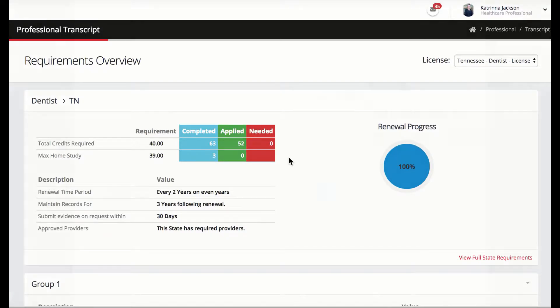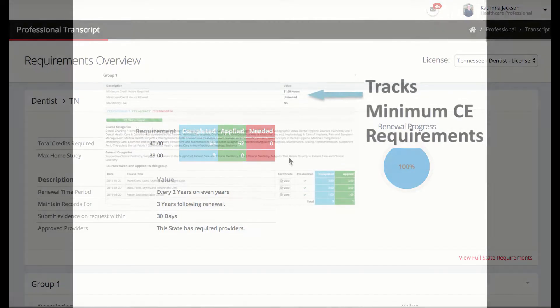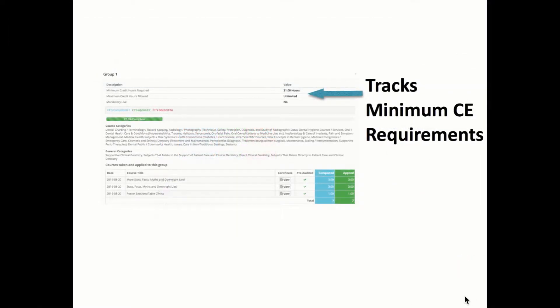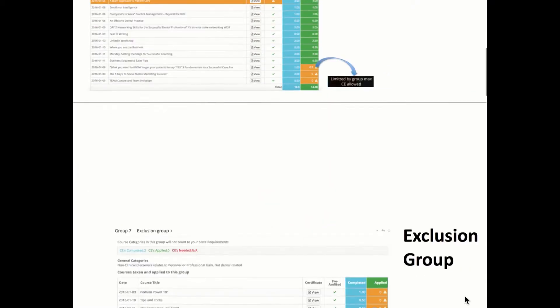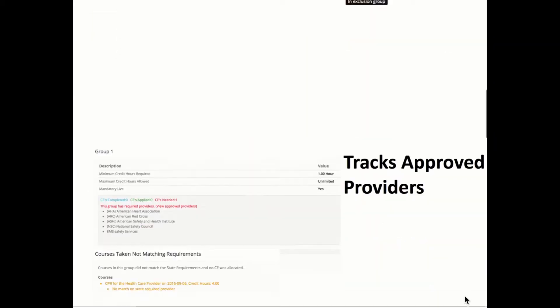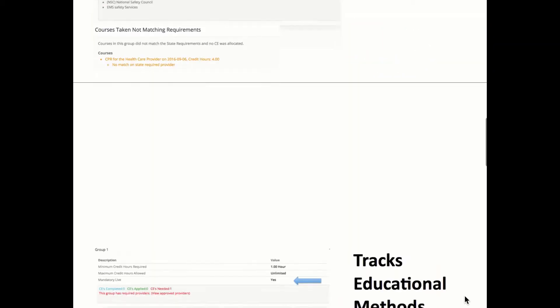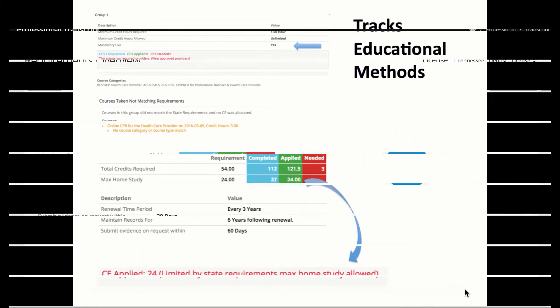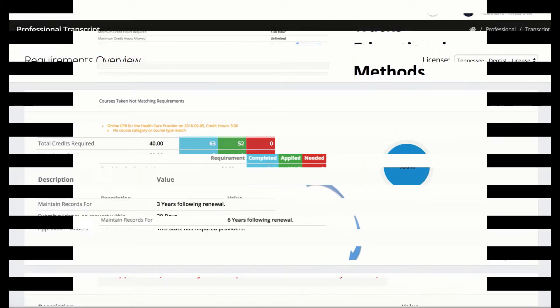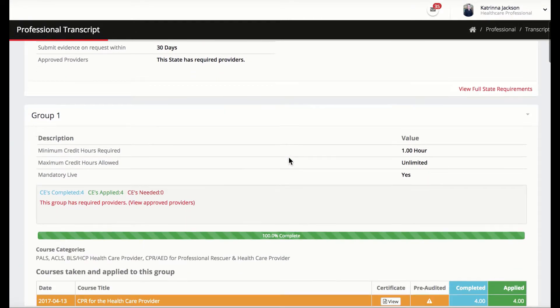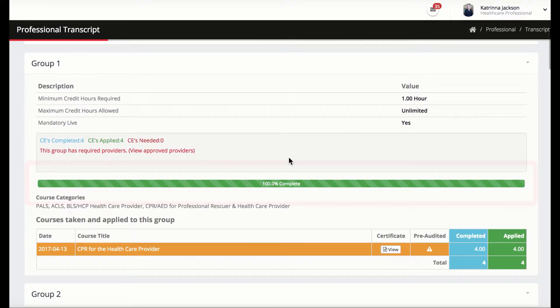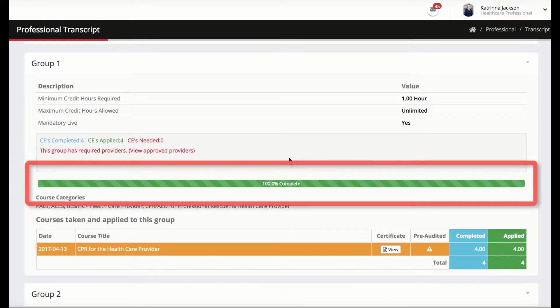The transcript is broken up into groups that separate the CE requirements by minimum requirements, maximum requirements, excluded CEs, approved providers, and more. Any group that has a minimum CE requirement will have a progress bar to show the percentage of completion for that particular group.